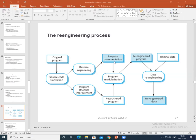Then we have program modularization — an important step where related sub-parts of the program are grouped together, and whenever appropriate, redundancies or discrepancies among these subgroups are removed. After that is data re-engineering, where the data processed by the program is changed to reflect any updates.